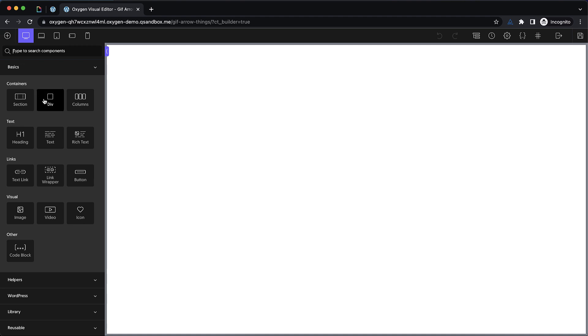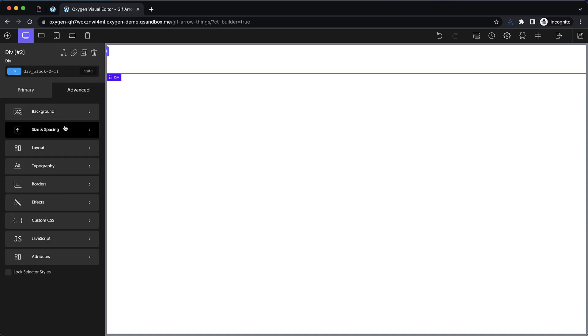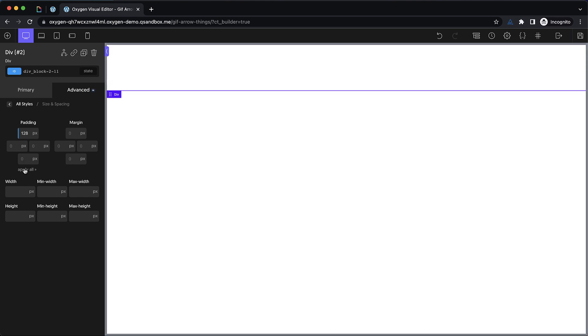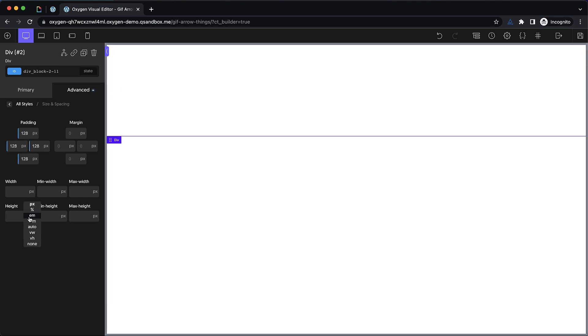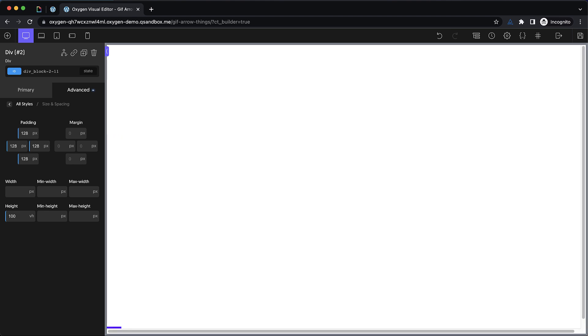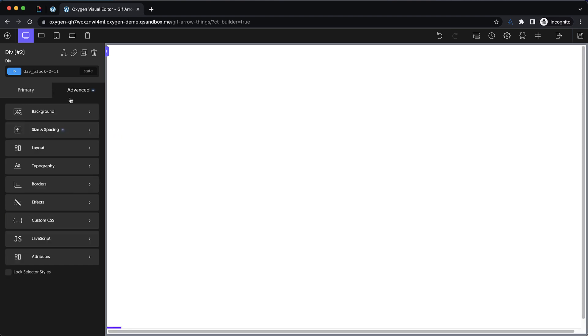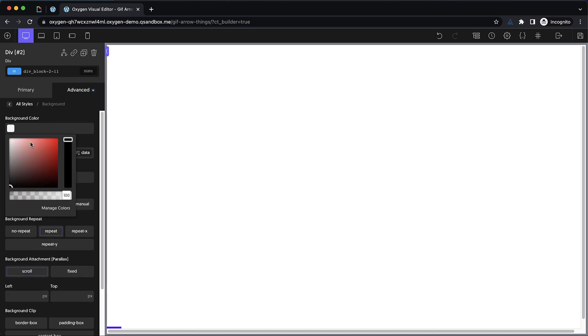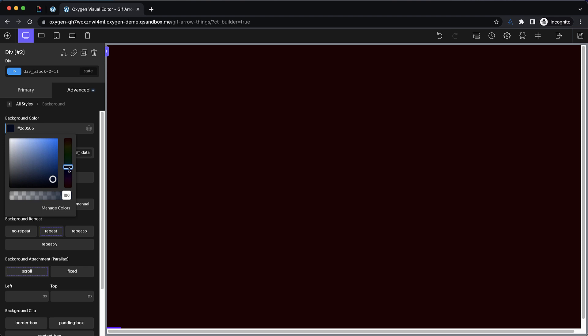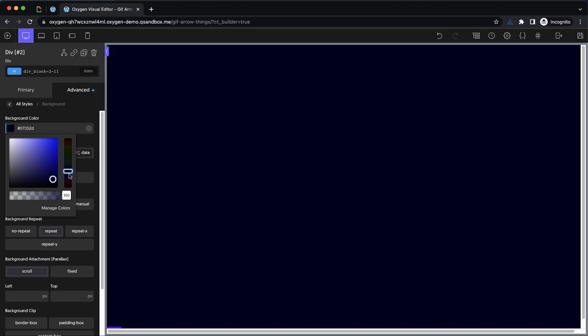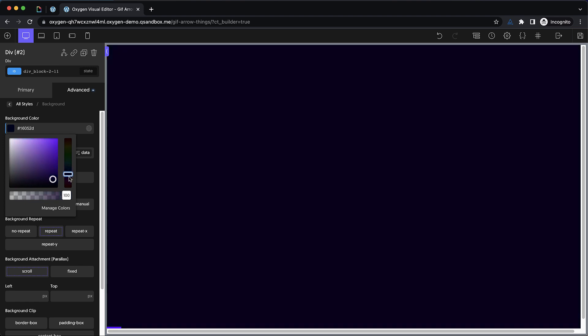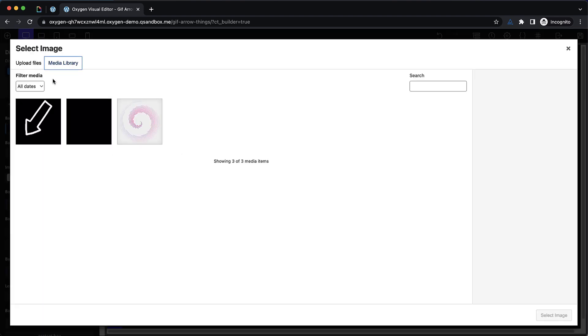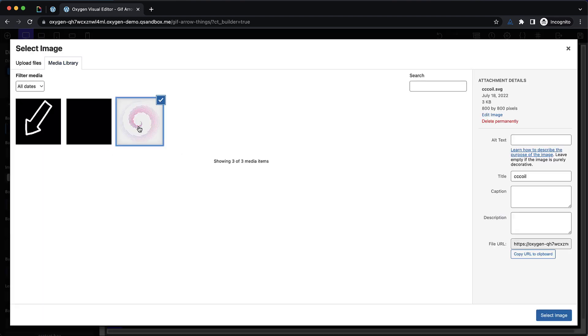So I'm going to use a div here and add some padding to it, so we'll do 128 pixels all the way around, and we'll set the height to 100 VH. This would be kind of like a landing page or splash page or something like that. So then we're going to want to set up the background. We'll choose kind of a dark blue, kind of like in our example there. Move down kind of more to the purplish side, and that looks pretty good.